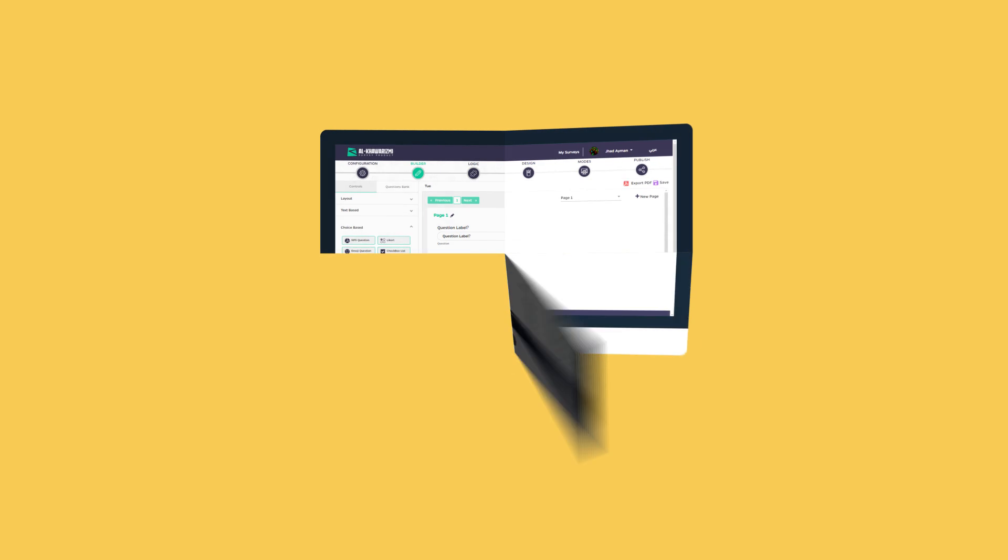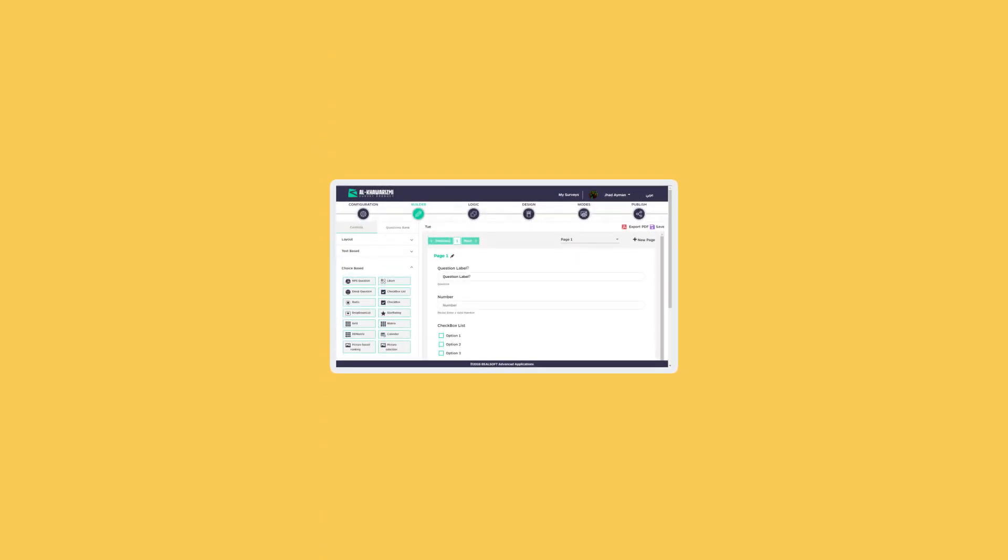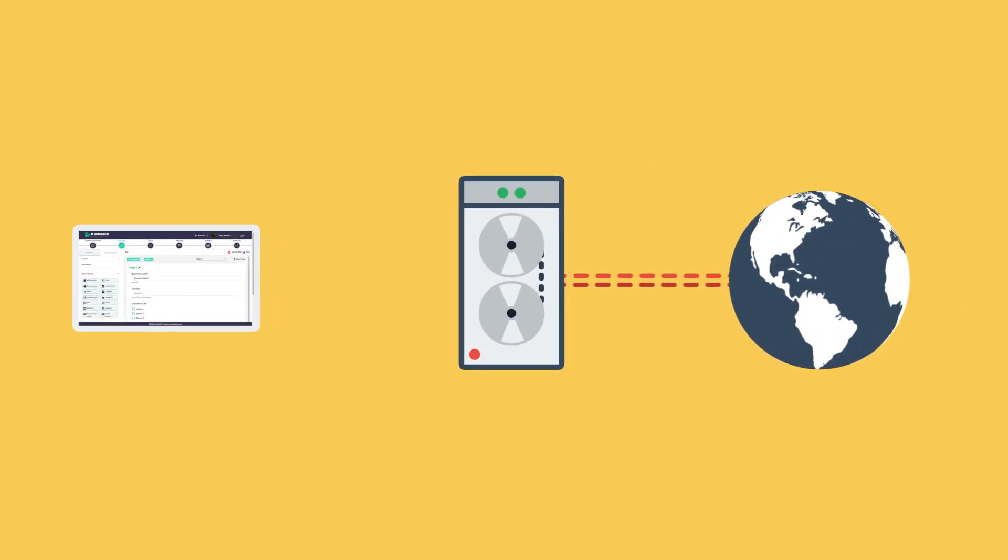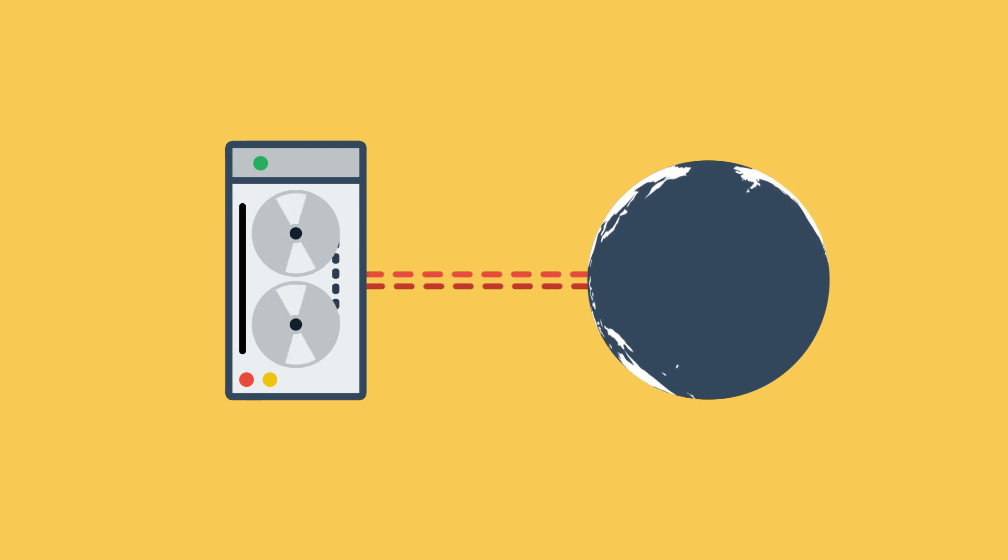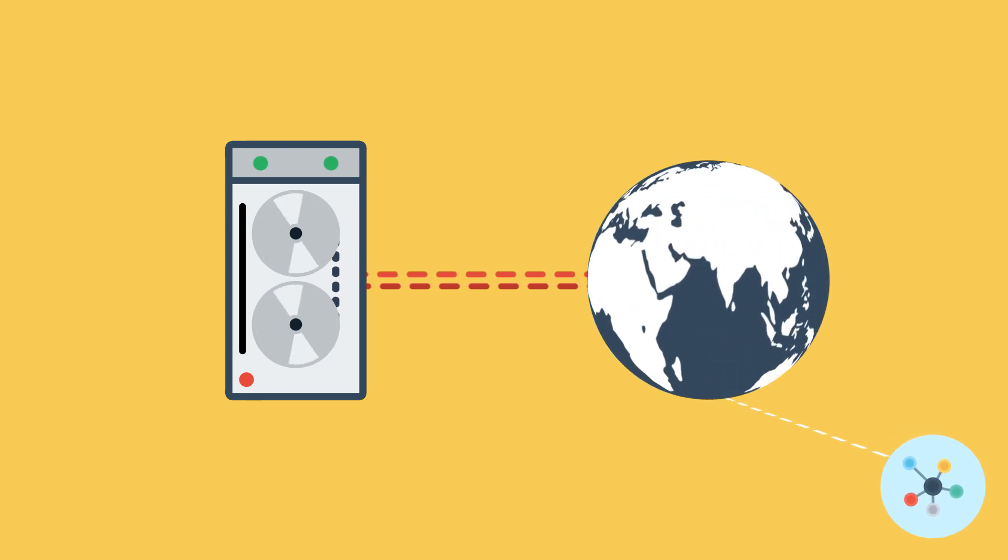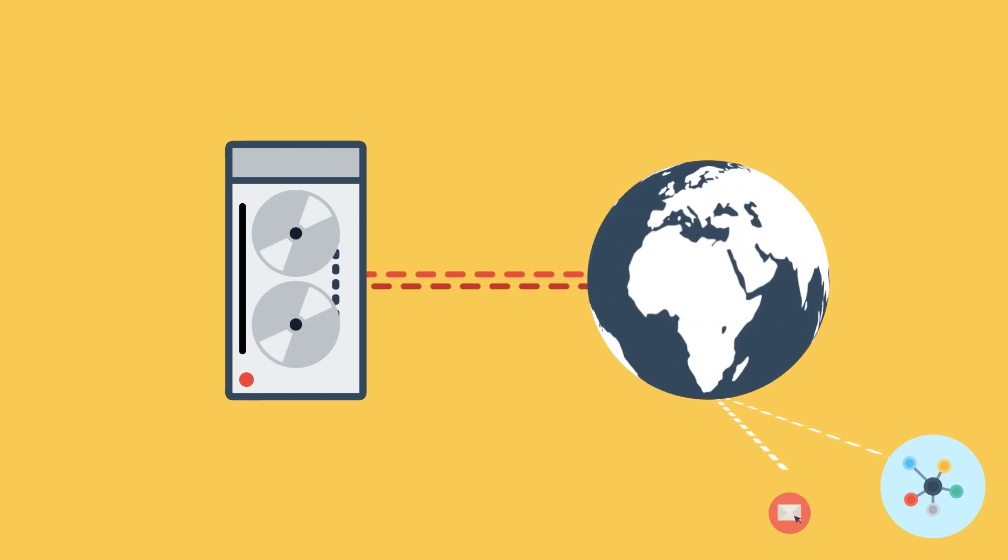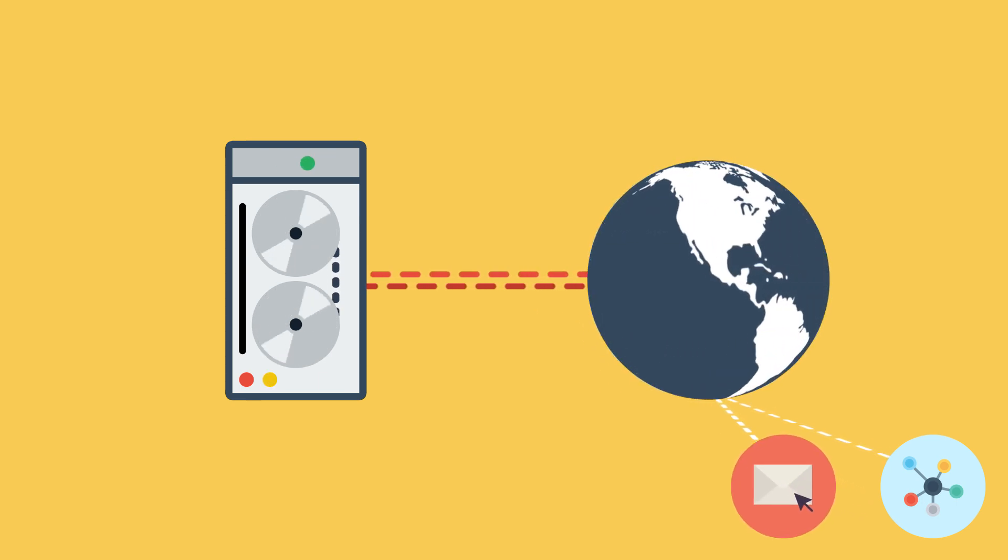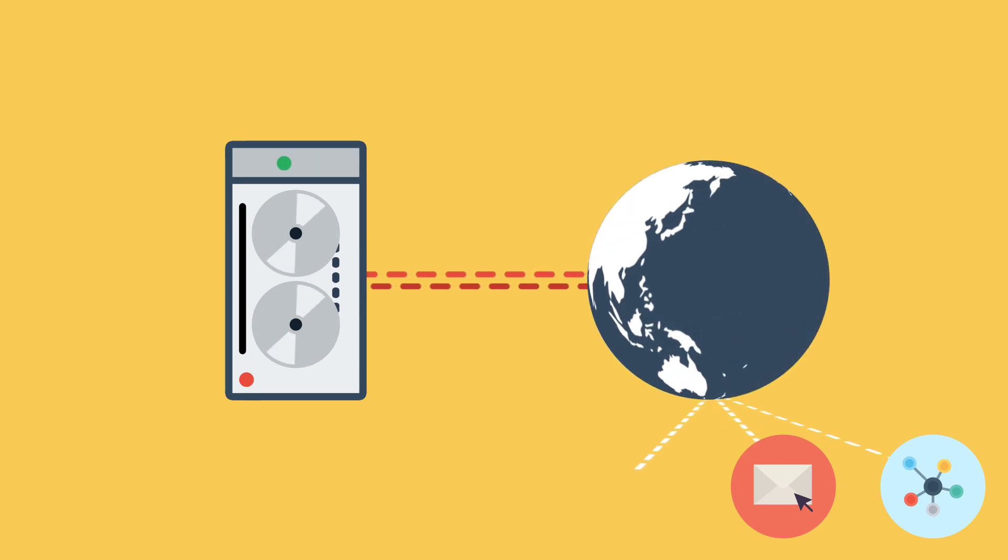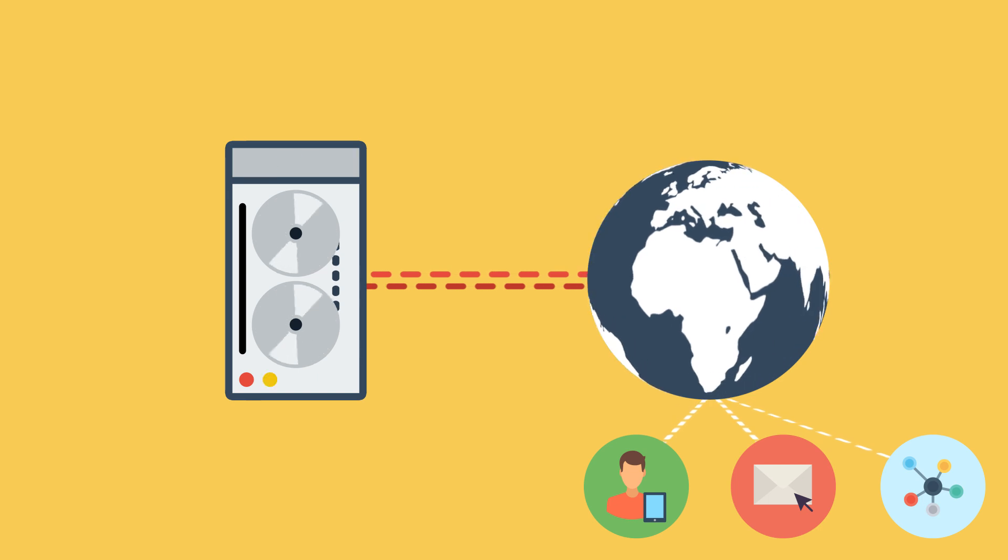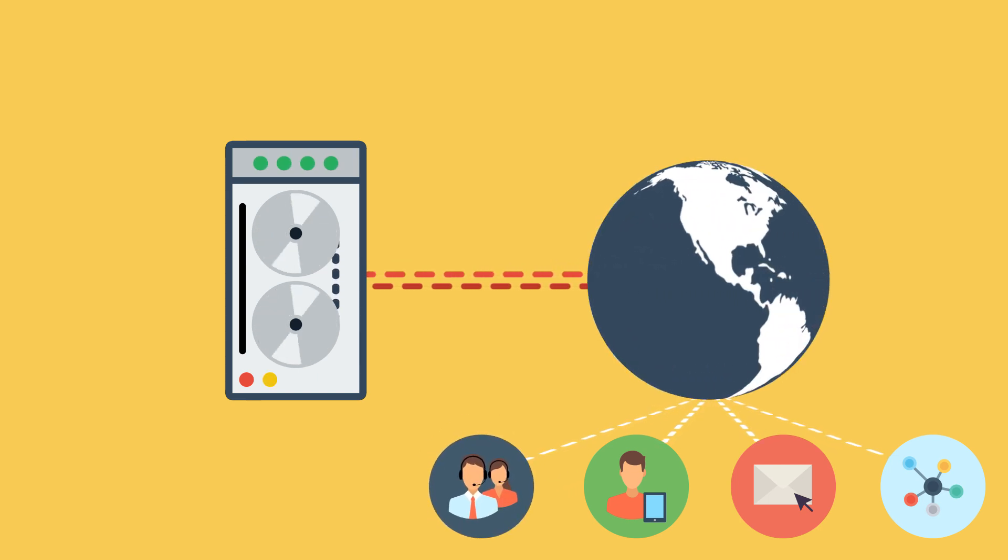After successfully designing your survey, you can now publish it through sharing the link on social networks, emailing the link to a target group, downloading the survey on field workers tablets, and running the survey on call center systems.